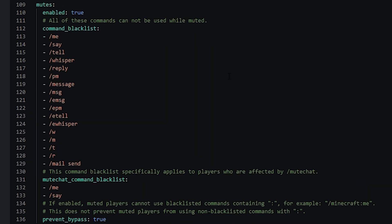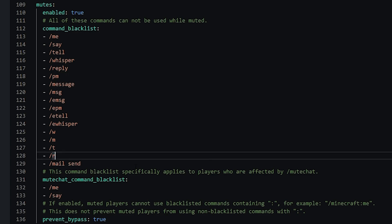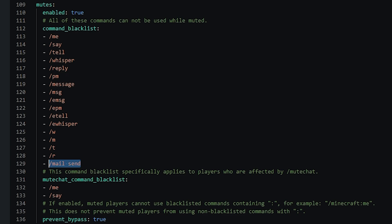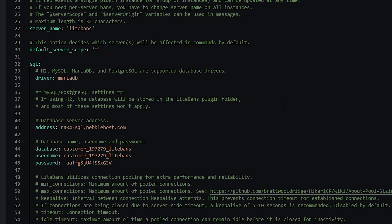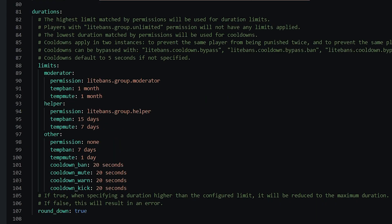Another one to look at is the mutes section, and more specifically the command blacklist. If a player is muted, by default they can't really do anything. You can simply remove the commands that you want them to be able to use — for example, removing slash say would allow them to use it while muted. You may also want to check the MySQL config, as well as the durations section, which lets you set limits using permissions such as from LuckPerms on how long moderators can temp ban or temp mute.